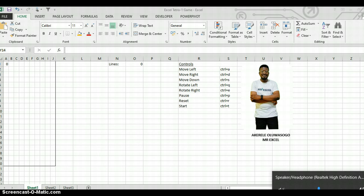I'm going to create a link where you can also download the Excel file where you can play the game in your office. So this game was created using VBA, writing code on Excel. VBA means macros, it means Visual Basic Application — it's about writing some code in Excel. I'm not going to teach you the process of writing the code, but I'm going to show you how the game is played in Excel.